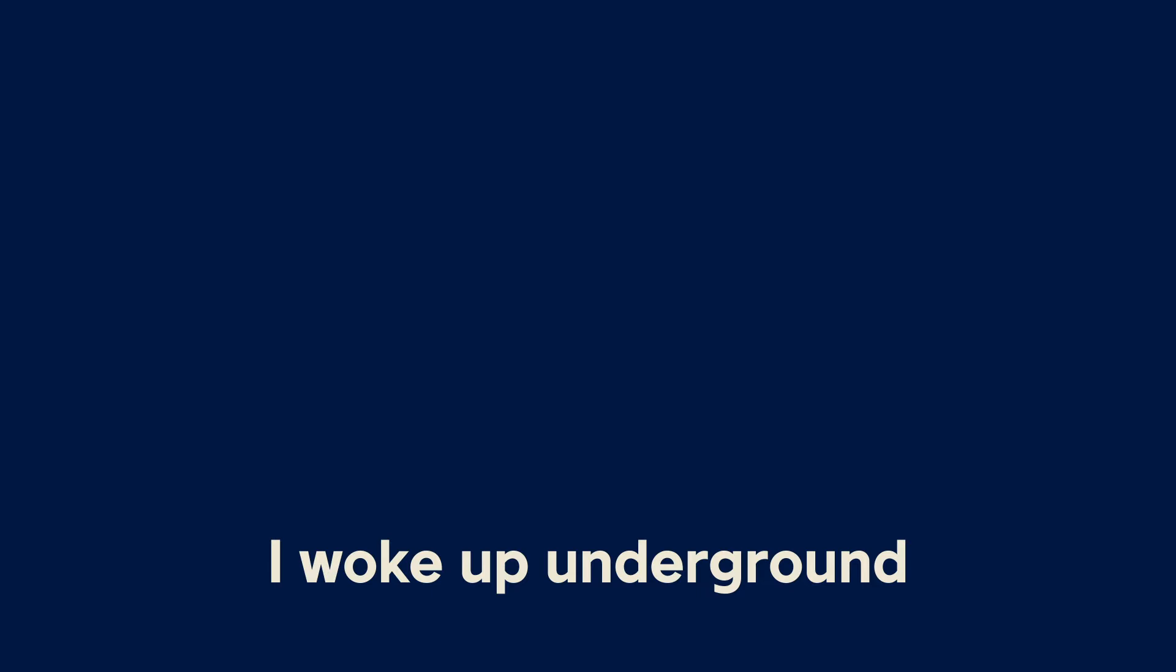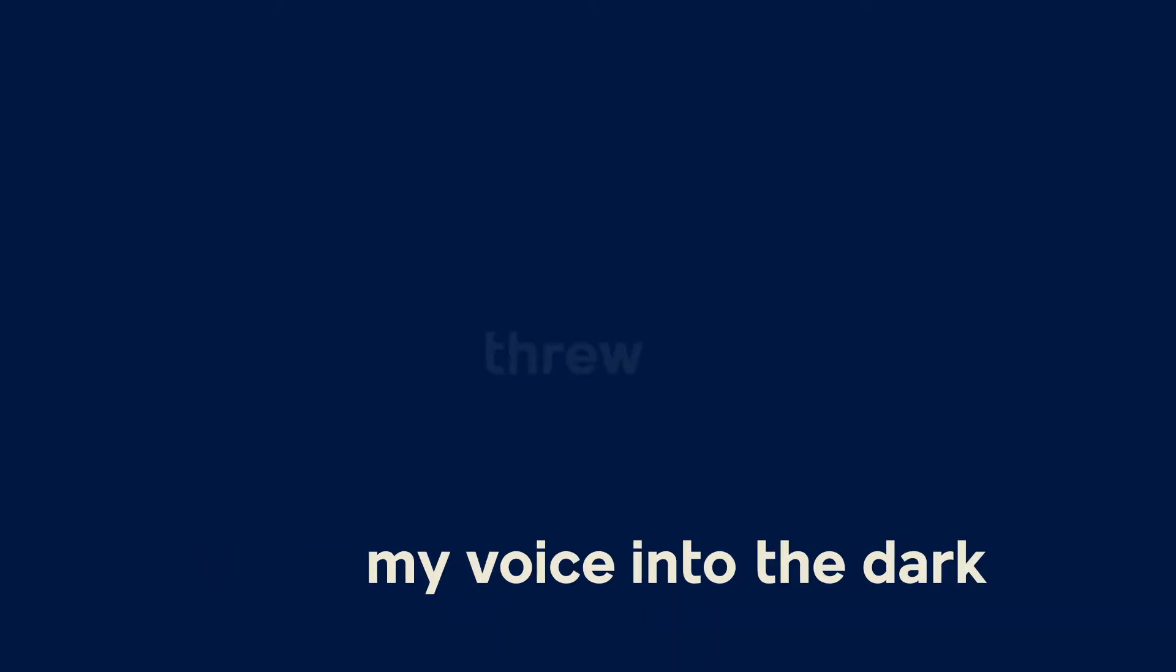I woke up underground, not a light, not a sound. Threw my voice into the dark, but the dark had no remark, just repeated what I said.